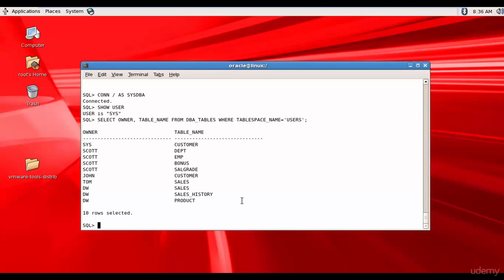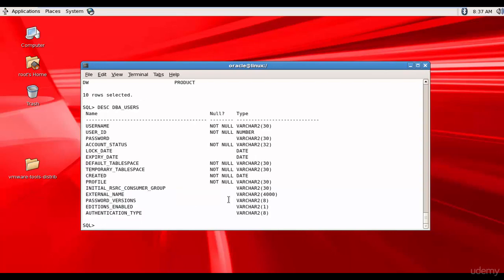Now let's query a couple more data dictionary views. Let's see what is in DBA_USERS. We have username, user ID, password, account status, log date, and a lot of other columns.